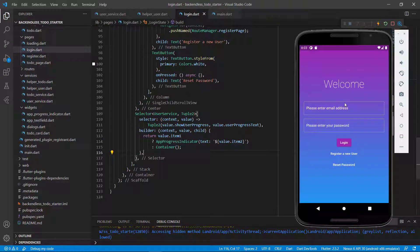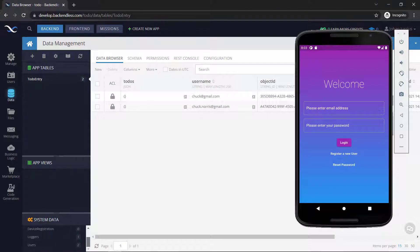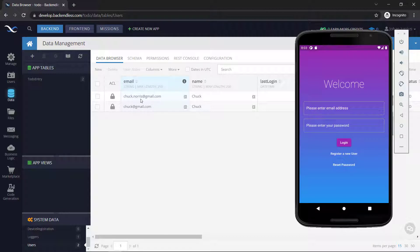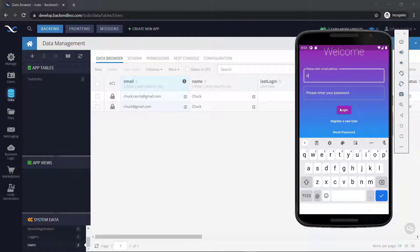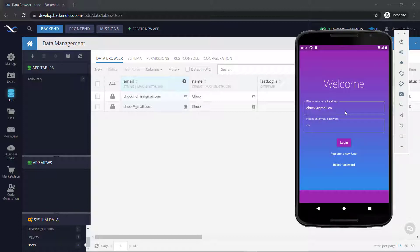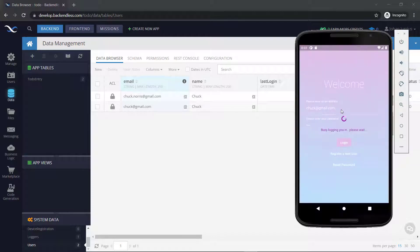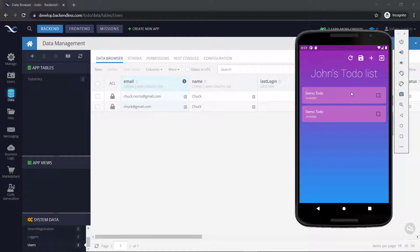When we run the application, we can enter an email address. Going back to Backendless and looking at the users table, I can see two users: chuck.norris and chuck@gmail.com. I'll go with chuck@gmail.com. If I make a mistake with the password and click login, I can see 'busy logging you in, please wait,' then 'please check your username or password — the combination does not match anything in the database.'